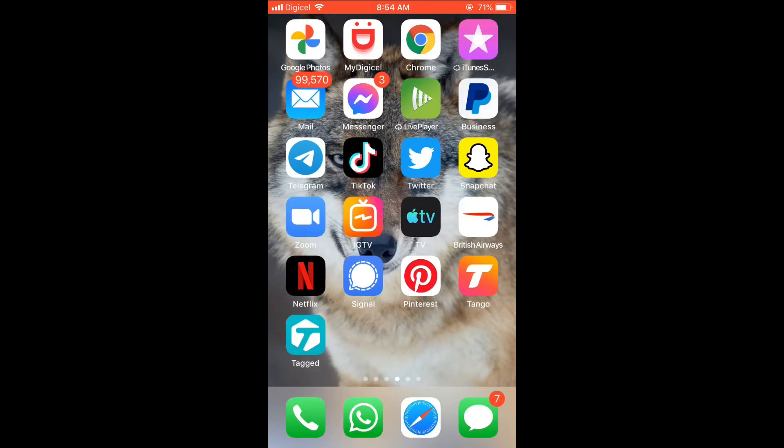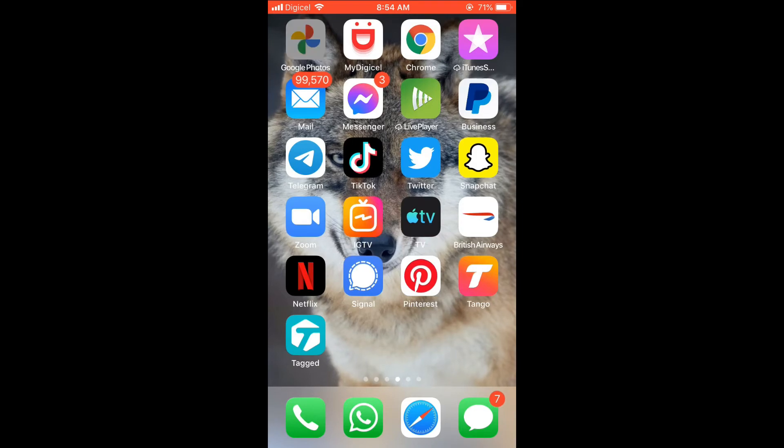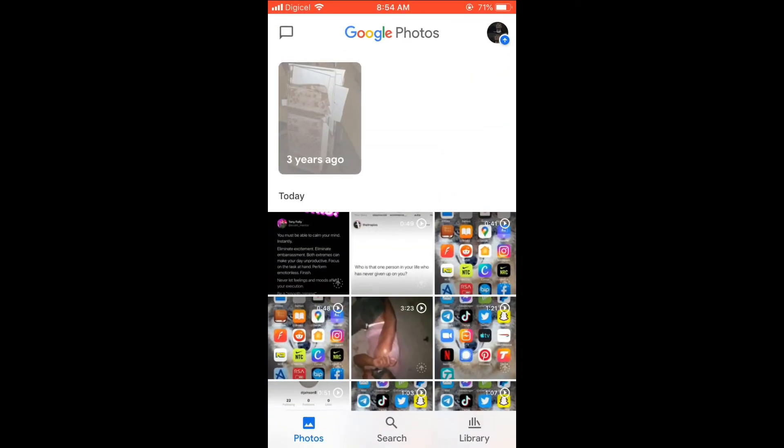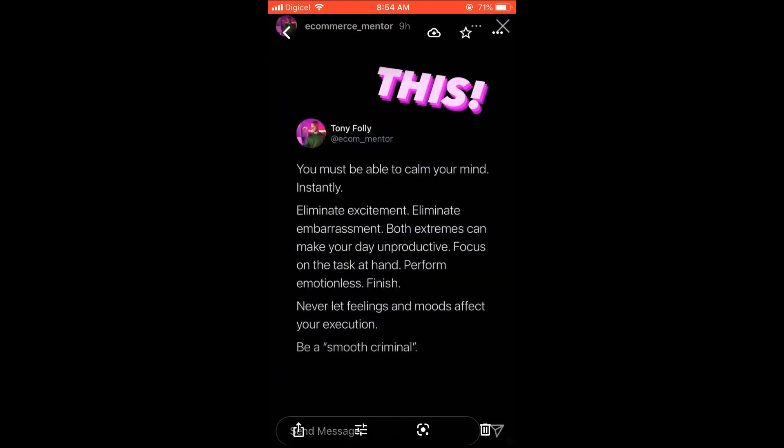After you have downloaded the app, you'll simply go into the app and once you are logged in with your Google account, select whichever photo you have taken. For instance, this screenshot that I had taken earlier of Instagram with this quote right here.